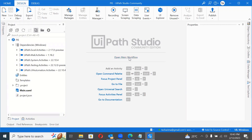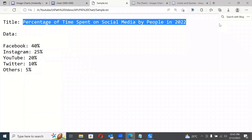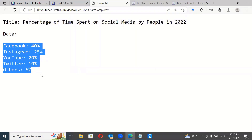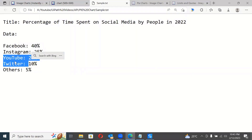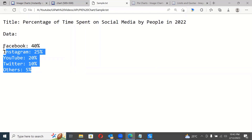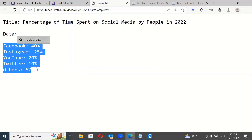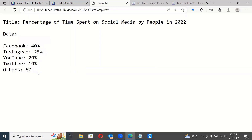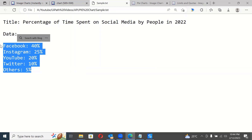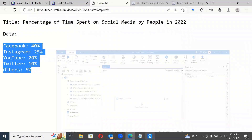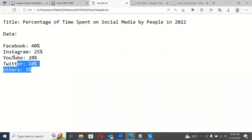To explore this, we have some data here showing the percentage of time spent on social media by people in 2022. We have Facebook, Instagram, YouTube, Twitter, and Others. The sum of everything is 100%, so we can use this as data for a pie chart.